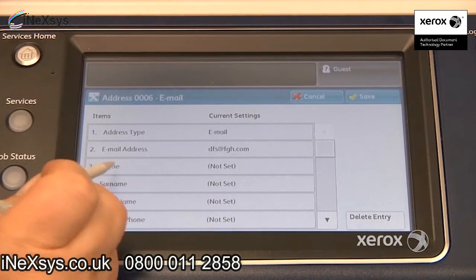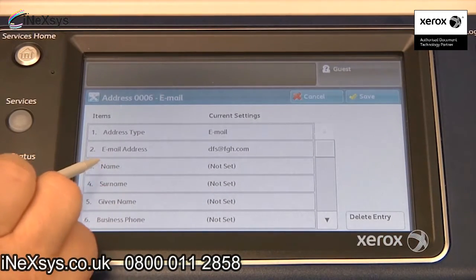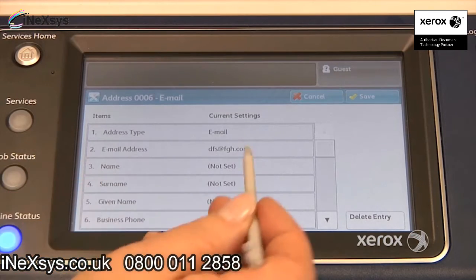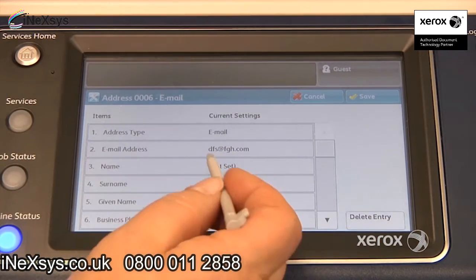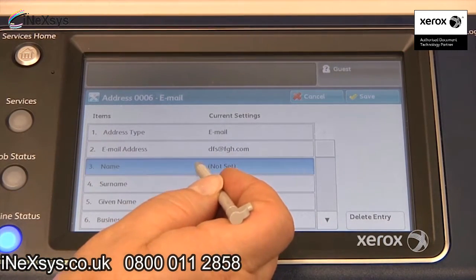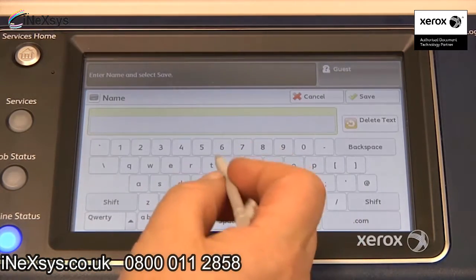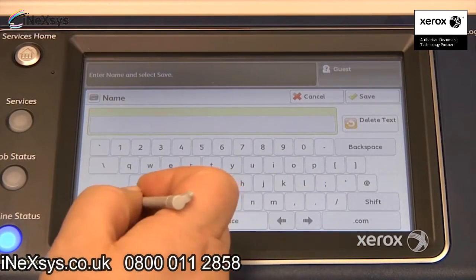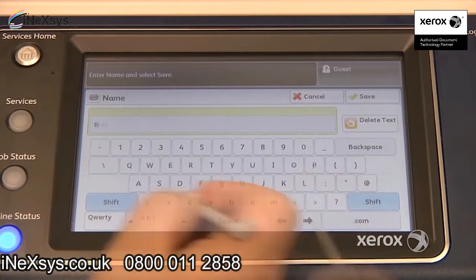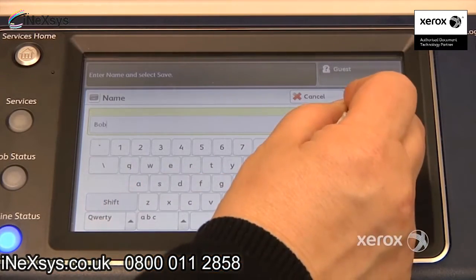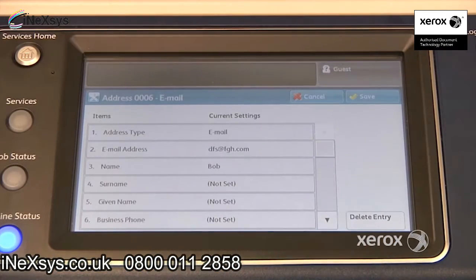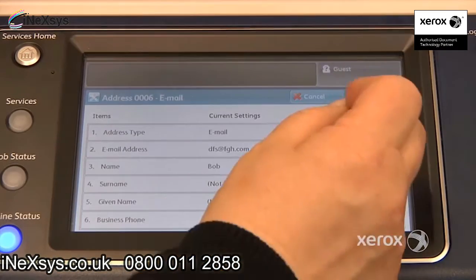You can enter the first name and last name, or if it's a small office and you don't have many people, you can enter just the first name. Enter the name and save that. Save.